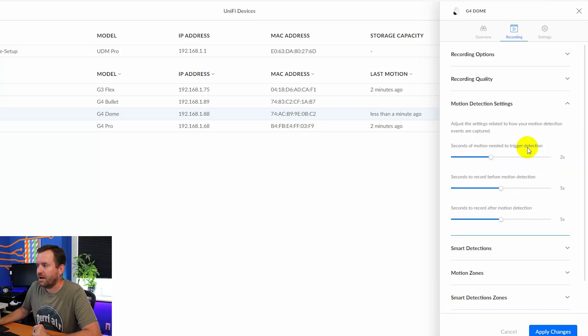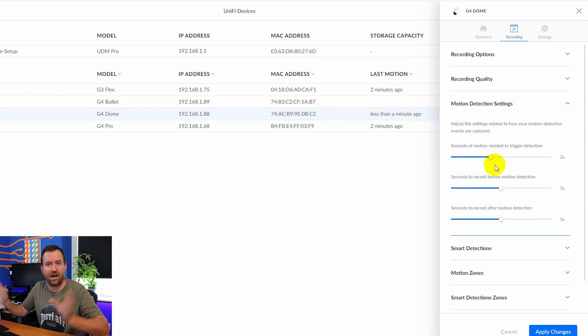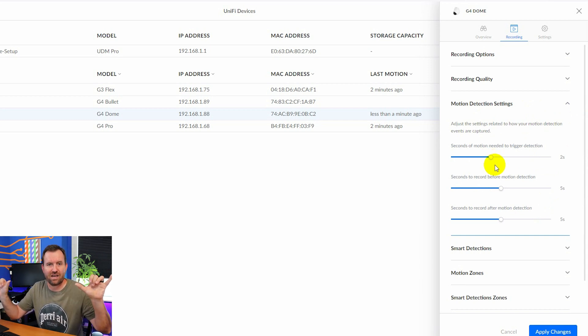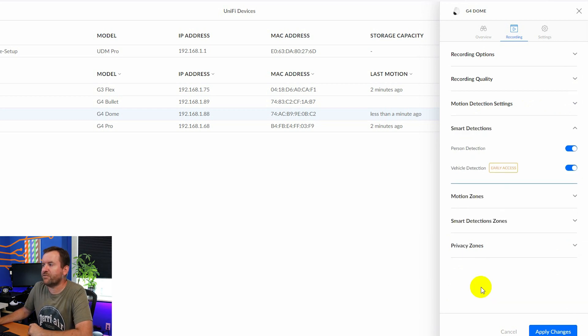The other two settings here, the seconds before and the seconds after are how many seconds before and after the motion event are we recording as part of this motion clip that is going to be handled separately. So that's what these settings do. I usually do two seconds to trigger motion and then five seconds sort of on either side of the motion detected.